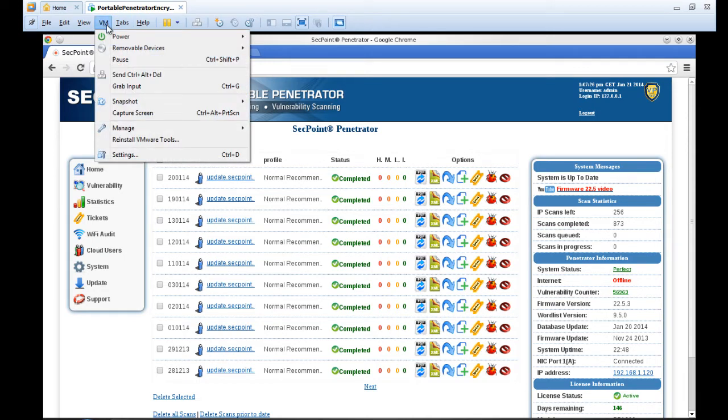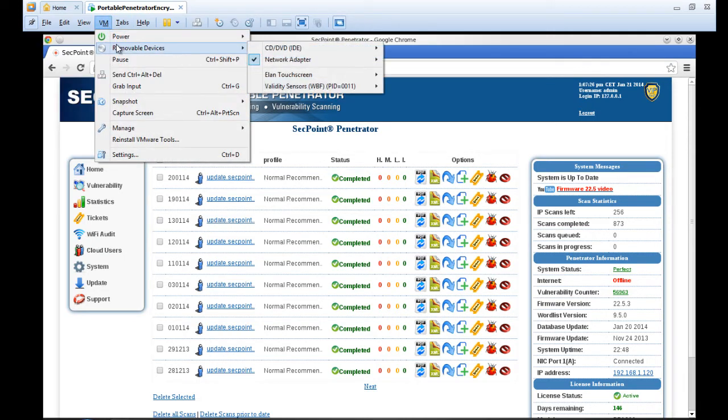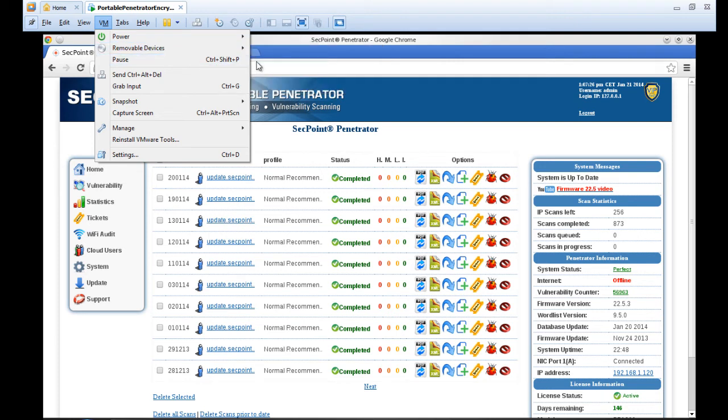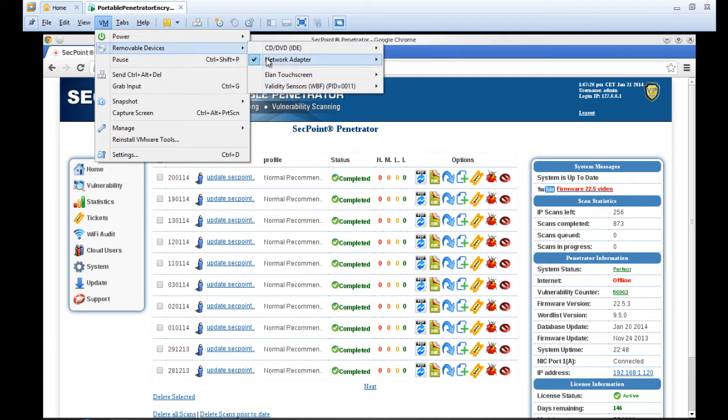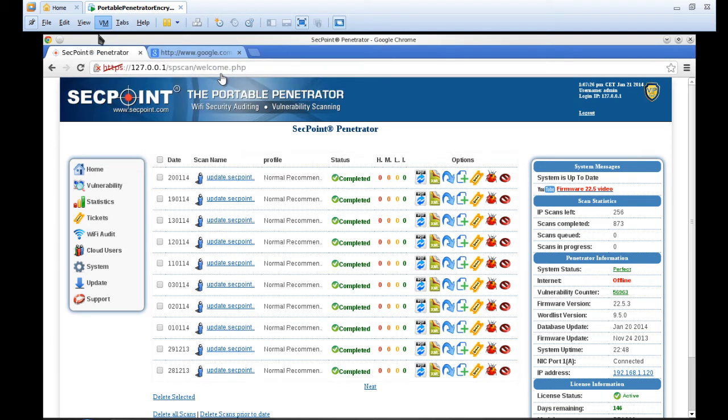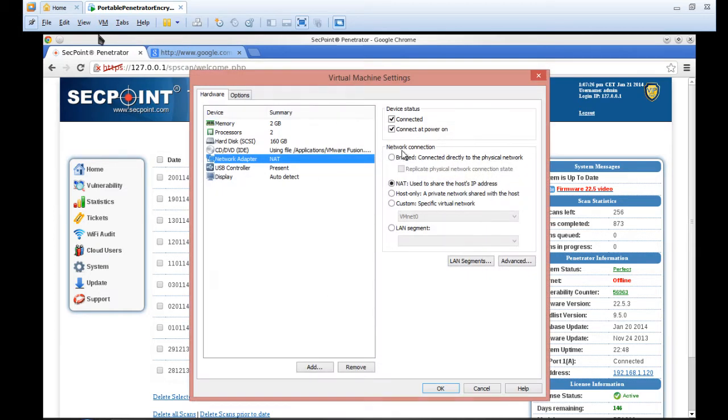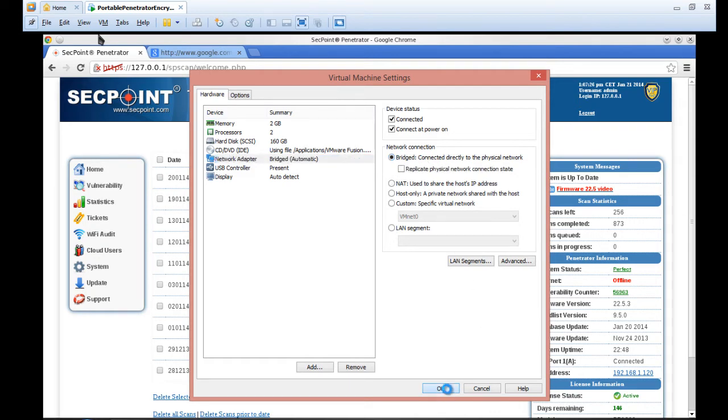I go here in the menu, removable devices, network adapter and settings. Now we can see in this case here it is set to the NAT mode and I will set it to the bridge mode.